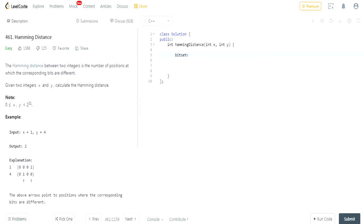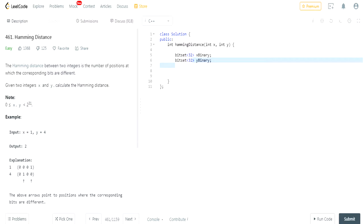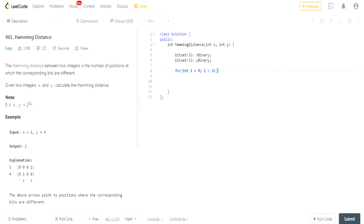So what I did was: first of all, our maximum possible number is 2 to the 31, so I filled my BitSet with a length of 32. This is going to be my x in binary. Then I create another BitSet of 32 for y in binary. I use size 32 to make sure I include the zero bit as well. Then I loop from i equals zero, going through all 32 bits, to fill up my BitSet.